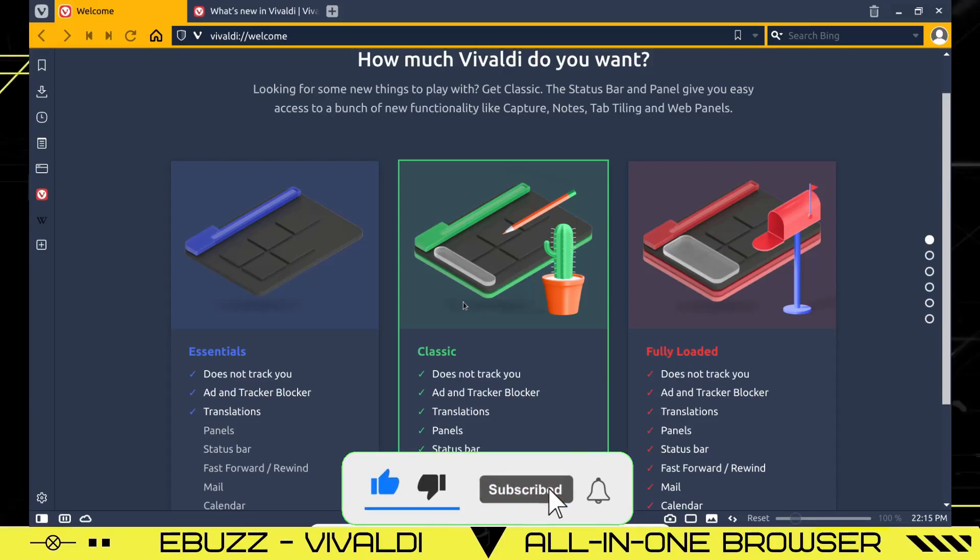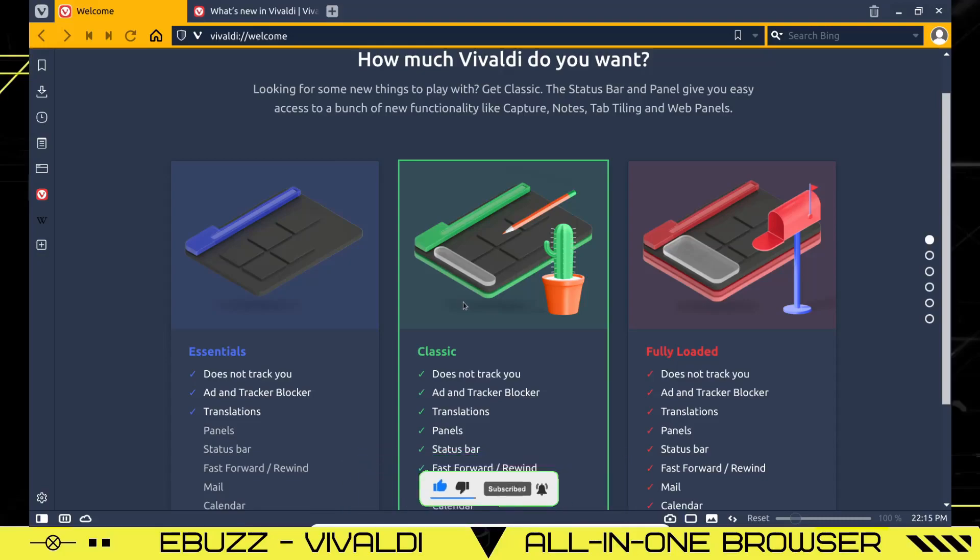It doesn't cost anything, and at the end of the day, if you end up not liking me, you can always unsubscribe. Vivaldi web browser. This is it. When you load it up and you click open, this is the first screen you see.